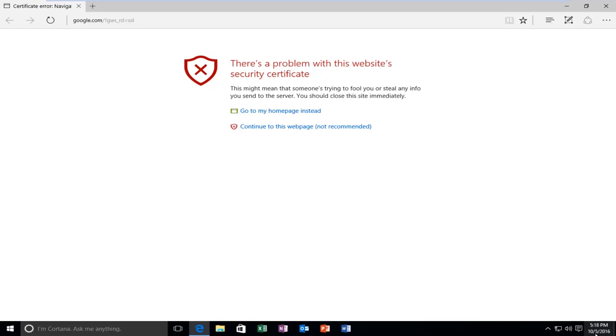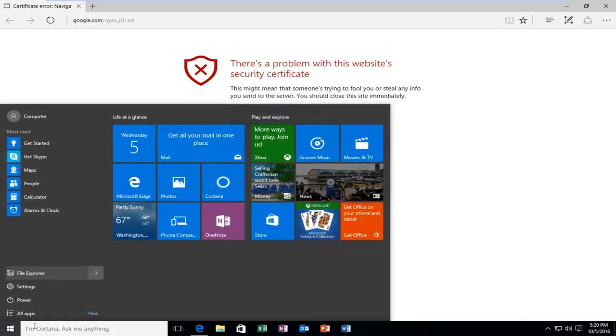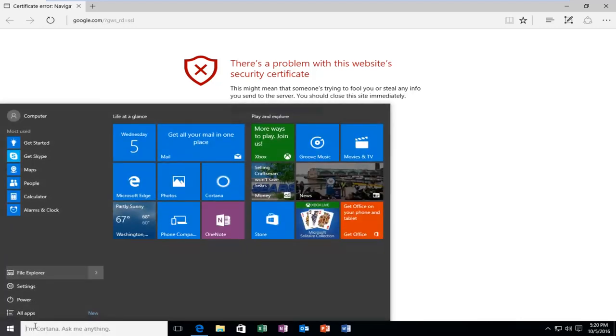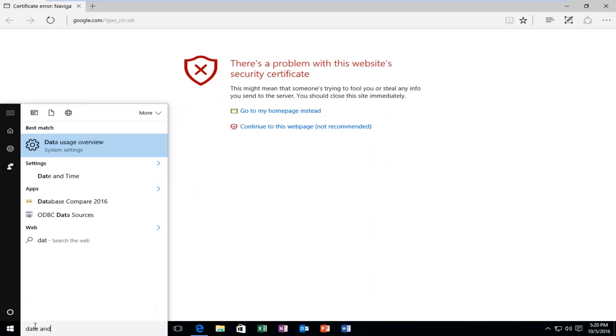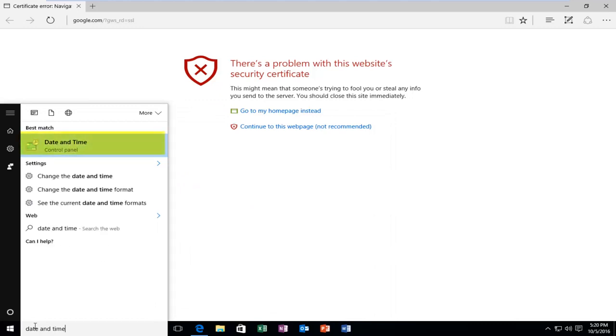In order to do that you want to head down to the start menu on the bottom left side of the screen and left click on it. Now you want to type in date and time. It should be listed right above the control panel so you want to left click on this.